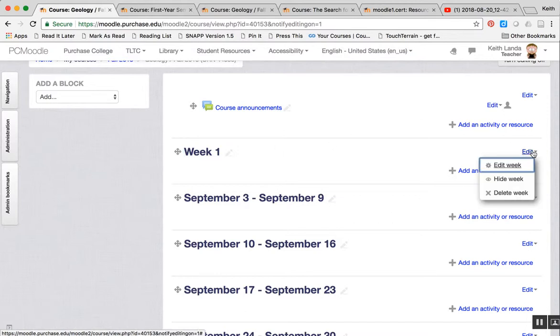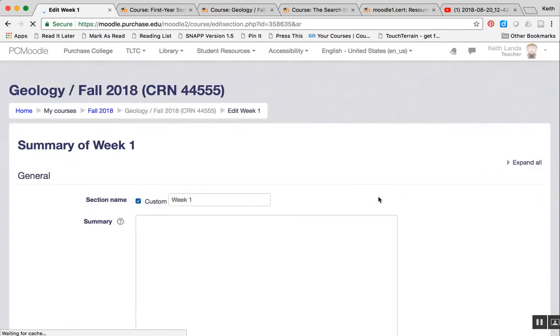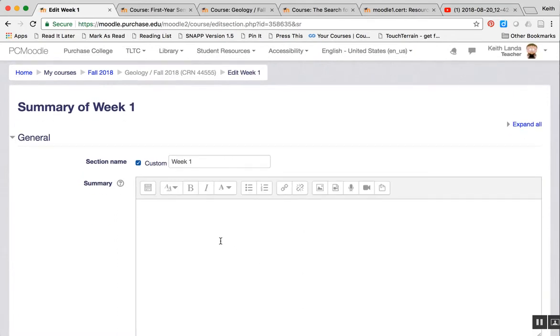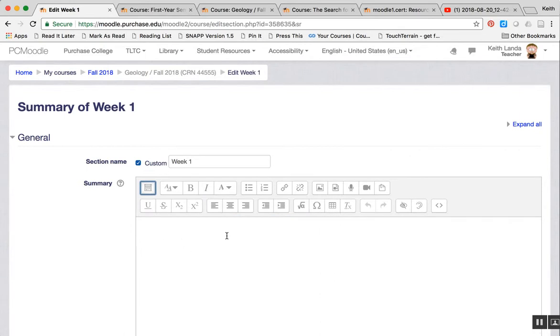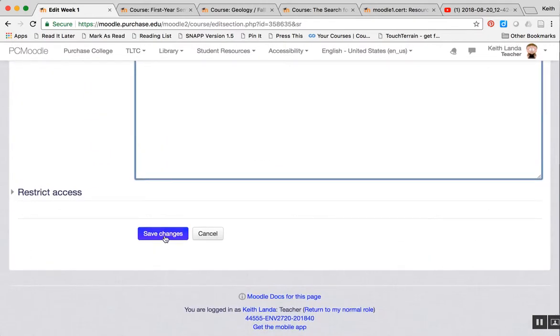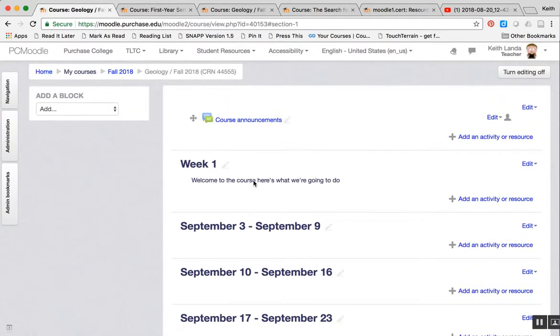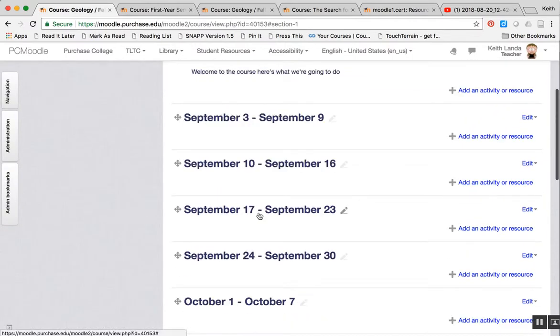Also, if you click edit next to a particular section, whether it's a week or topic, you can go in and you'll have a basic editor that you can put in a description, you can add images, whatever you want to do, links to whatever materials that you want to kind of have as the overall description of what's going on in that week or in that topic, and then you can save that.